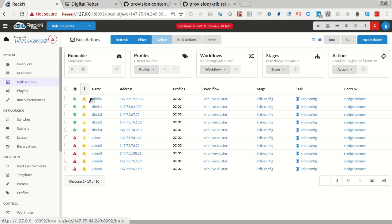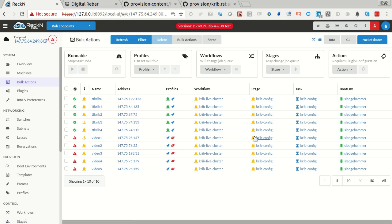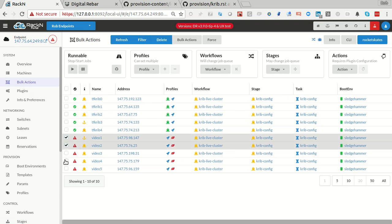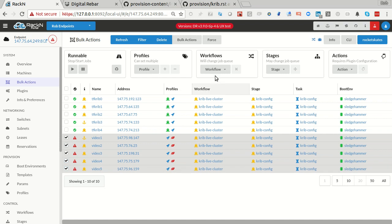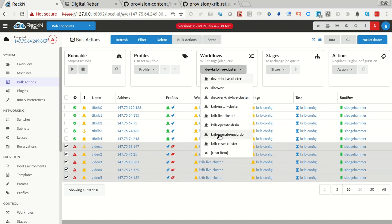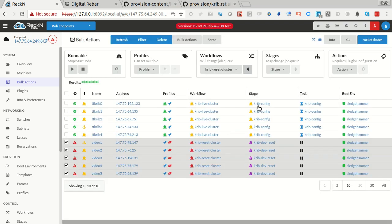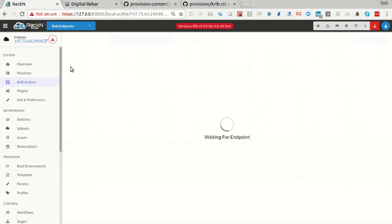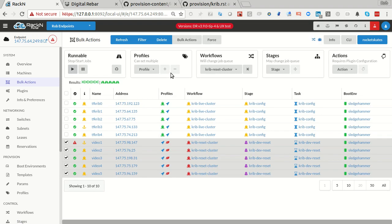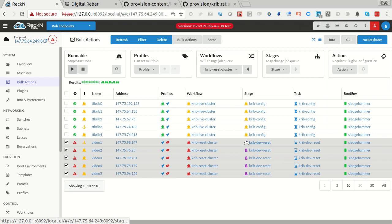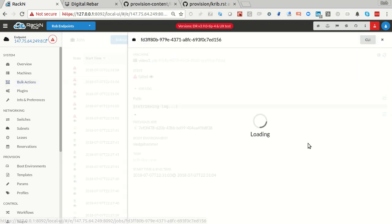Come back into bulk actions and now I want to say you know what, I'm tired of this, it's not going to do the thing I need. What I want to do is go back into cluster reset, applying that stage. It's not going to pick it up because they're paused, so I have to make them runnable. And so the machines are now in crib reset, you can see our purple icon.